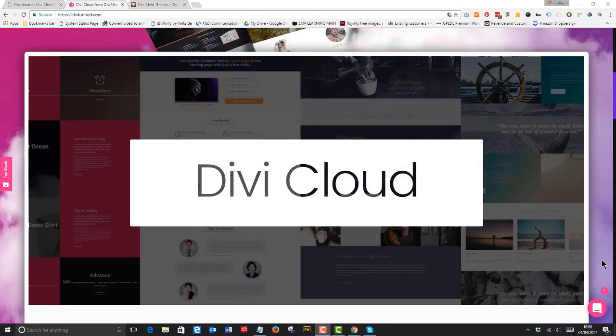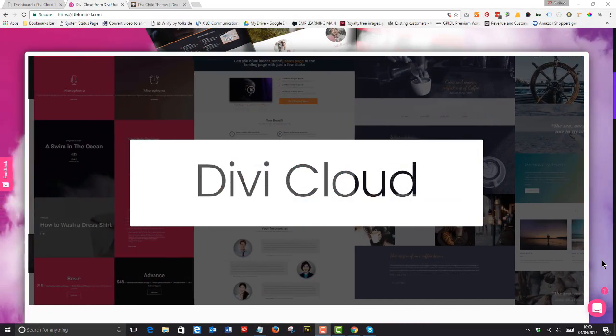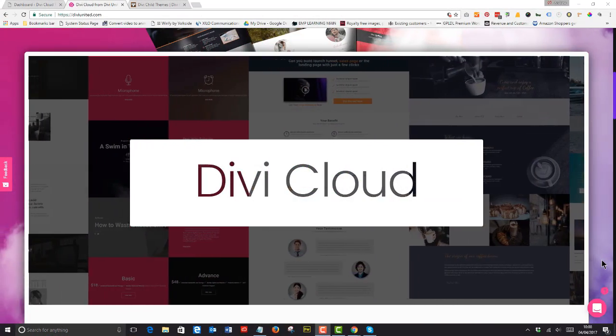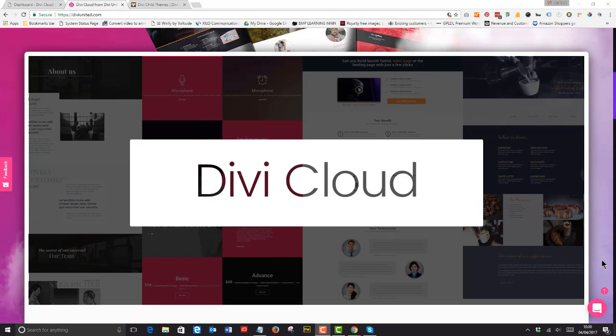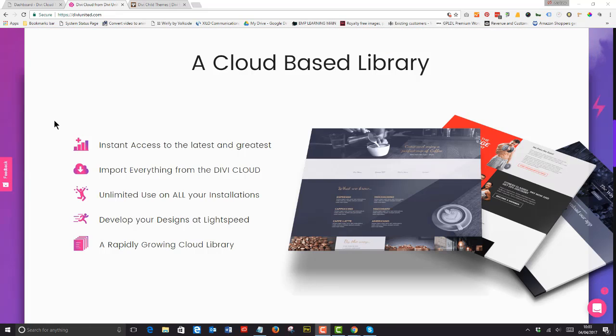The launch of Divi Cloud is something the Divi community has wanted for a long time.